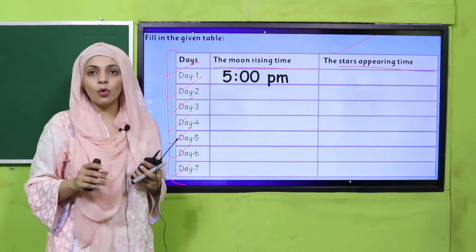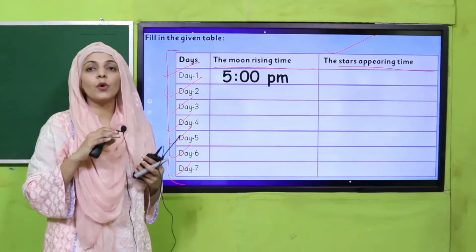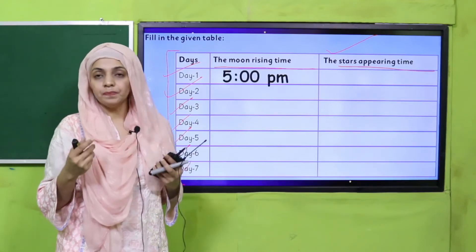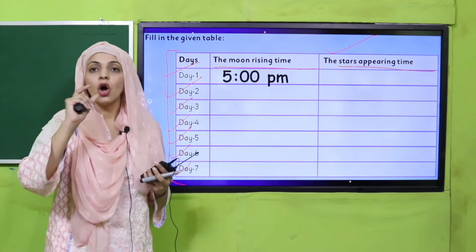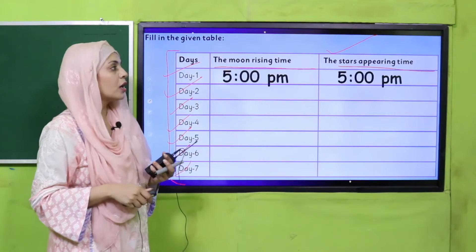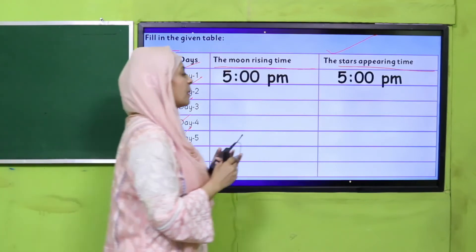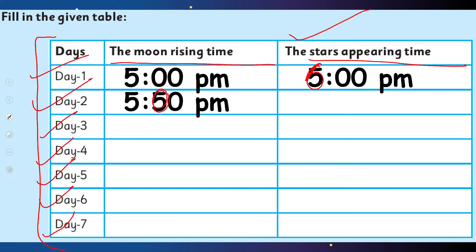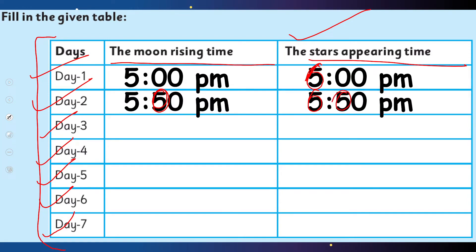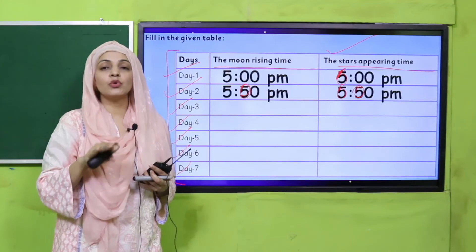Paanch pachpan (5:55) sham ko jab maine observe kiya, aaj kal chand jo hai wo nazar aana shuru ho jaata hai — halki si roshni hoti hai suraj ki aur chand aapko visible ho jaata hai. Aur sitare jo hain wo taqreeban chhe baje nazar aana shuru hote hain, jaisa jaisa roshni mazeed kam hoti hai. Next day bhi chand paanch pachpan pe nikla aur sitare chhe baje.